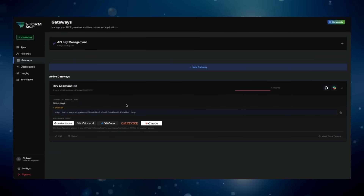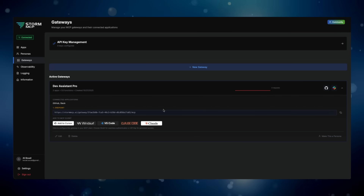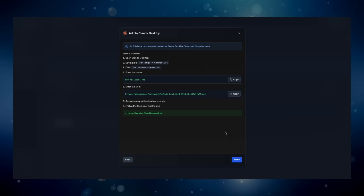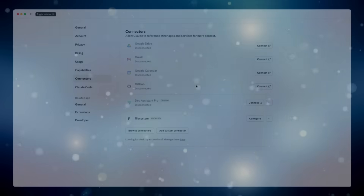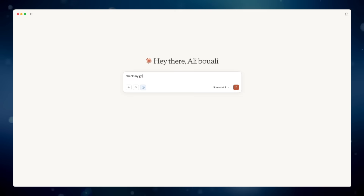And created — that's it! Now the magic part: connecting this to Claude Desktop. Look at these buttons: Cursor, Claude Desktop, Claude Code — one-click installs. I click Claude Desktop, it auto-configures everything, and Claude now has access to all four tools through one secure gateway. Total setup time: less than two minutes.